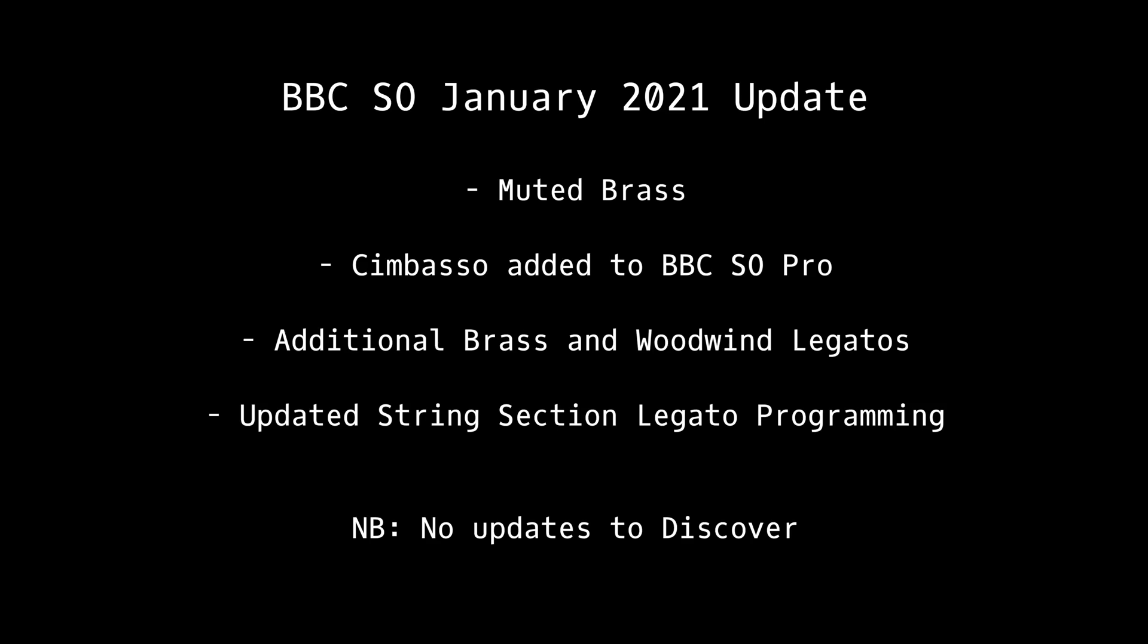In this tutorial we'll look at how to install the new BBC update. This update contains muted brass, a new instrument for Pro, additional brass and woodwind legatos, as well as updated legato programming to the string section patches.